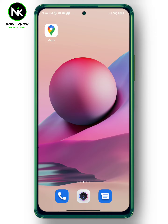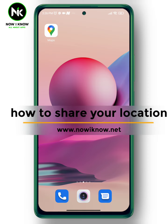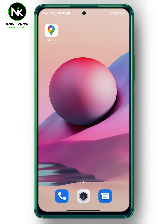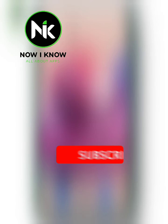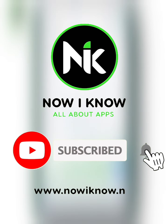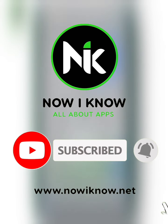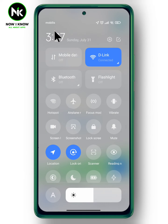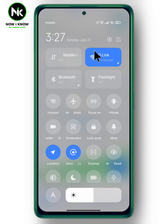Hi, it's Nina. Welcome again to the Now I Know channel. Today's video, we're going to talk about how to share your location. Let's get started. After getting Google Maps, the first thing you need to make sure of is your internet connection and to activate your GPS.